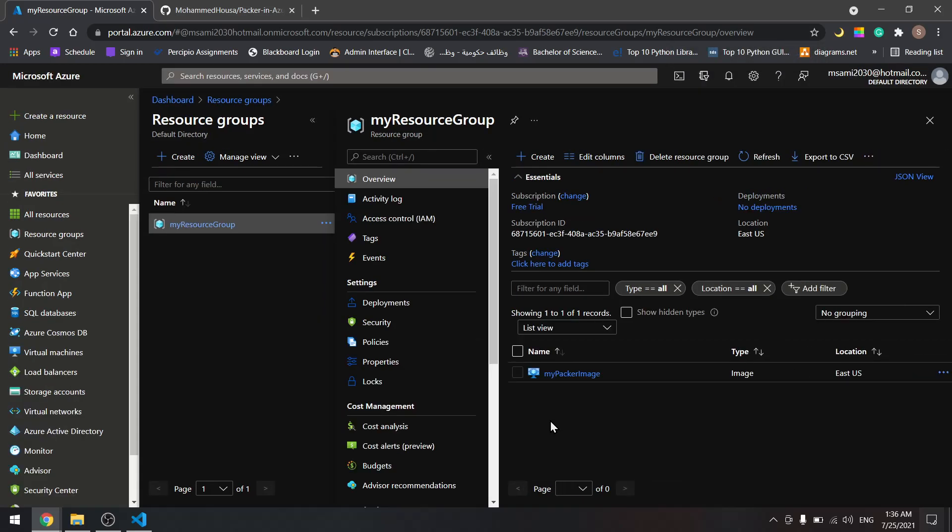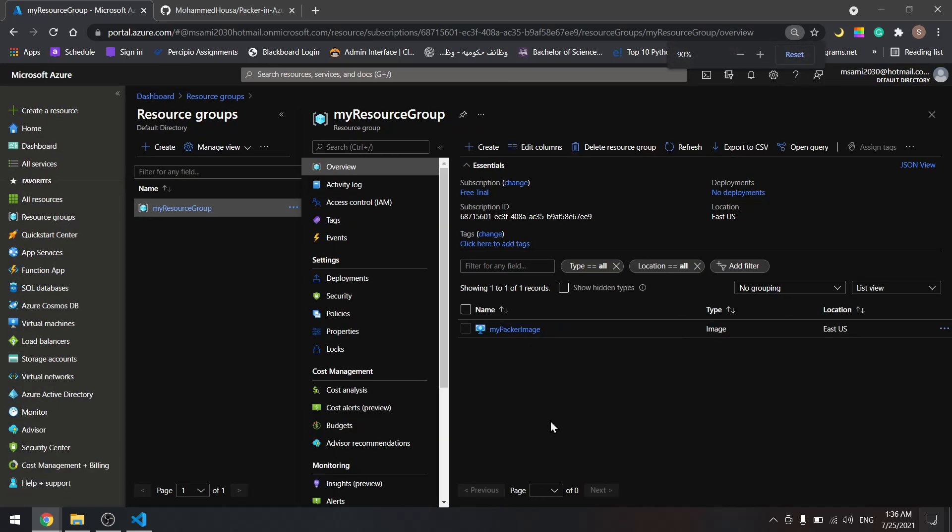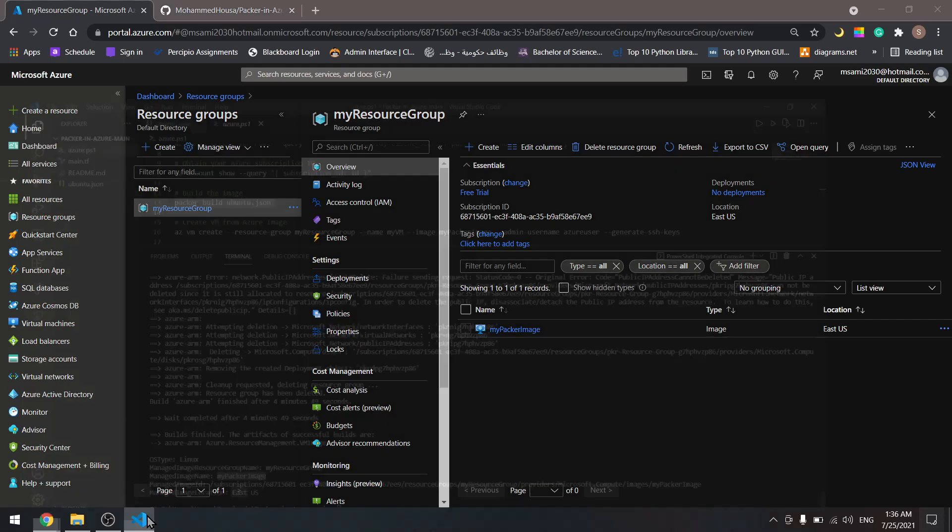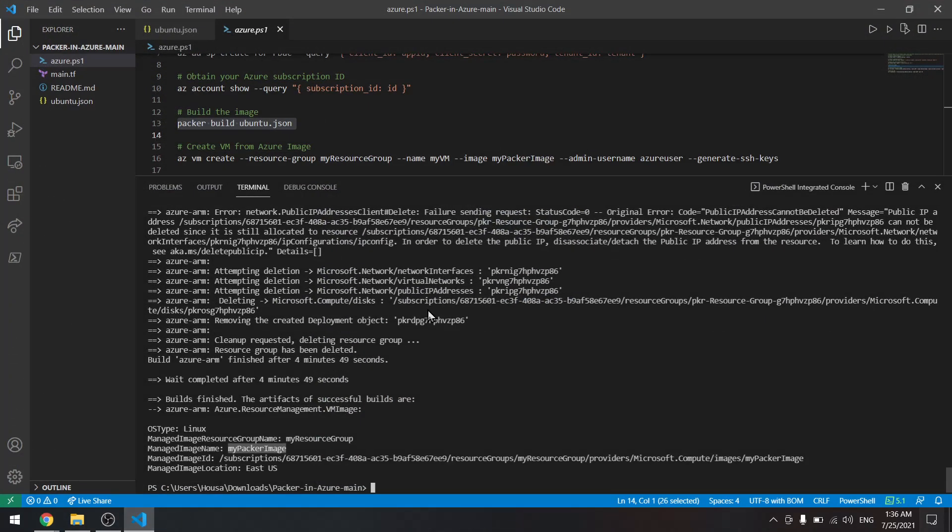In the previous tutorial we saw how to create a custom image using Packer in Azure, and here we have it. We have this resource group, my resource group, and it has my Packer image. Now we will use the Azure CLI to create a virtual machine from this image, so let's go back to our files.